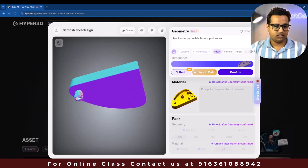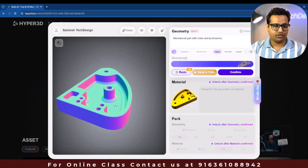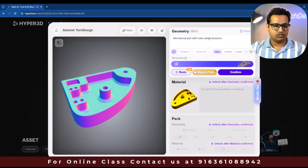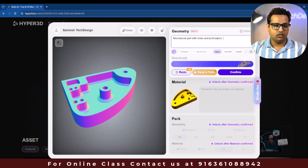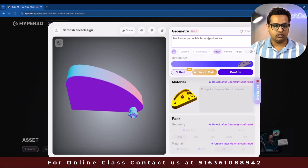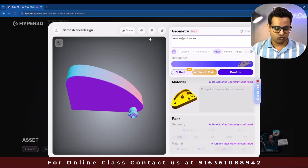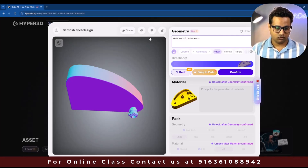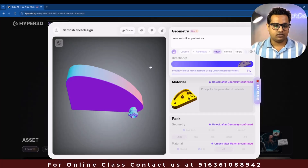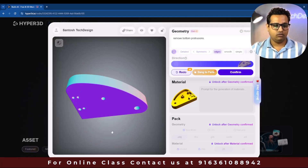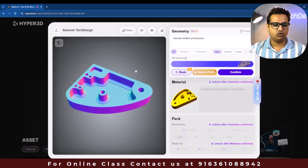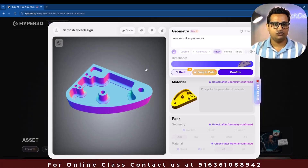Now you can see the model is being created. If you want to make any changes, you can give instructions here. For example, I want to remove the bottom protrusion, so I'll give the instruction 'remove bottom protrusion' and hit redo so it generates again. Now you can see the bottom protrusion we had has been removed, and it looks good.